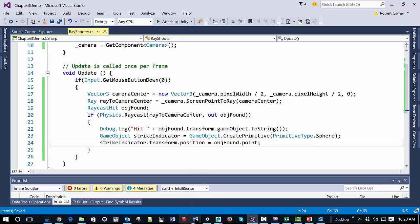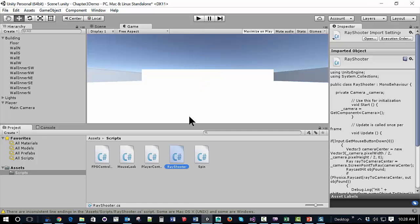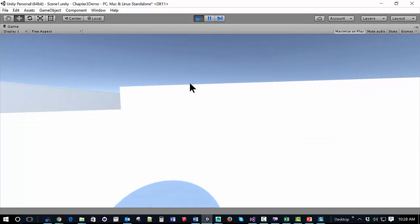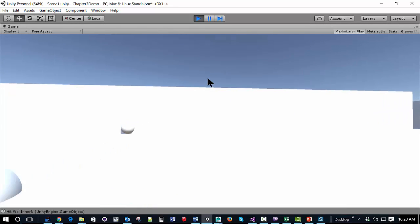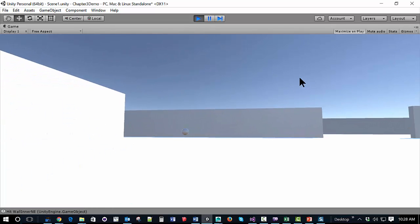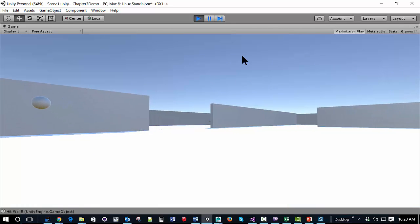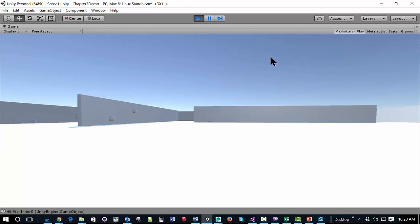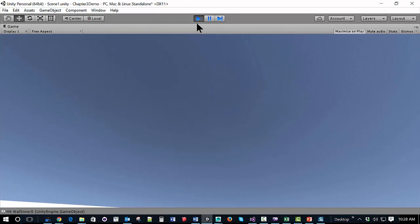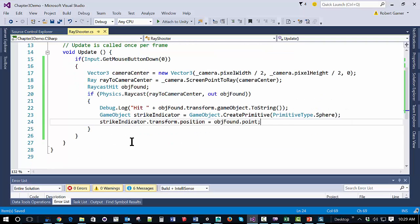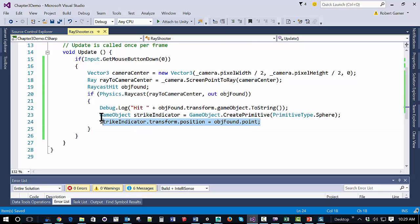I'll save this and go back to Unity. We can see that if I go to this wall, wherever there's a strike — if I'm up in the air I don't get it, but as soon as I'm back in, I get strike indicators wherever they occur. Of course they stay there permanently, so we'd like them to disappear. That's where we can use a coroutine — wait a number of seconds and then make them disappear.